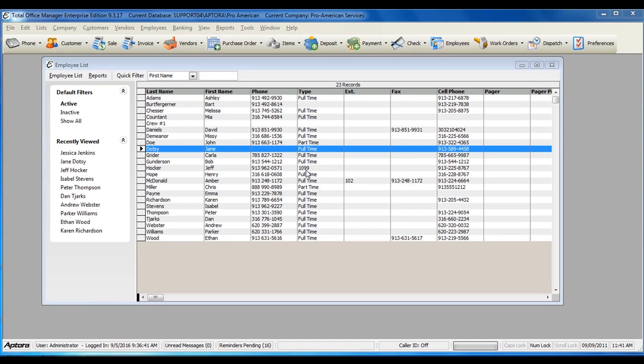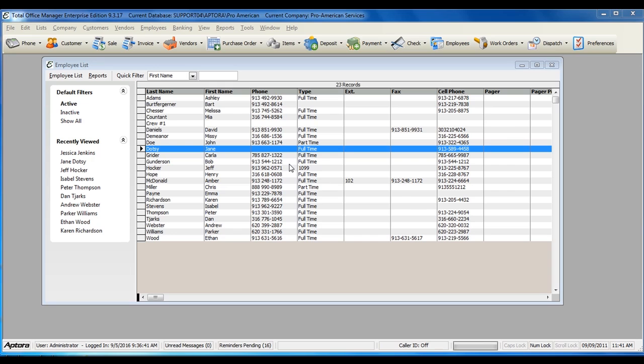When using direct deposit, you may have some employees that would like to use direct deposit and some employees that don't, or all of your employees may use direct deposit. To set up direct deposit on the employee side,